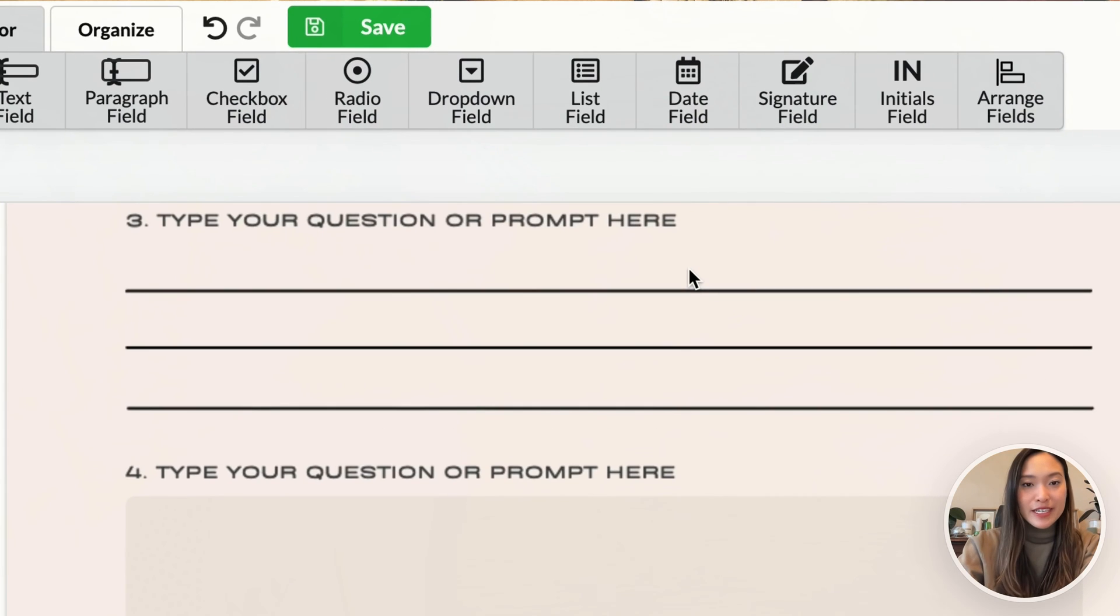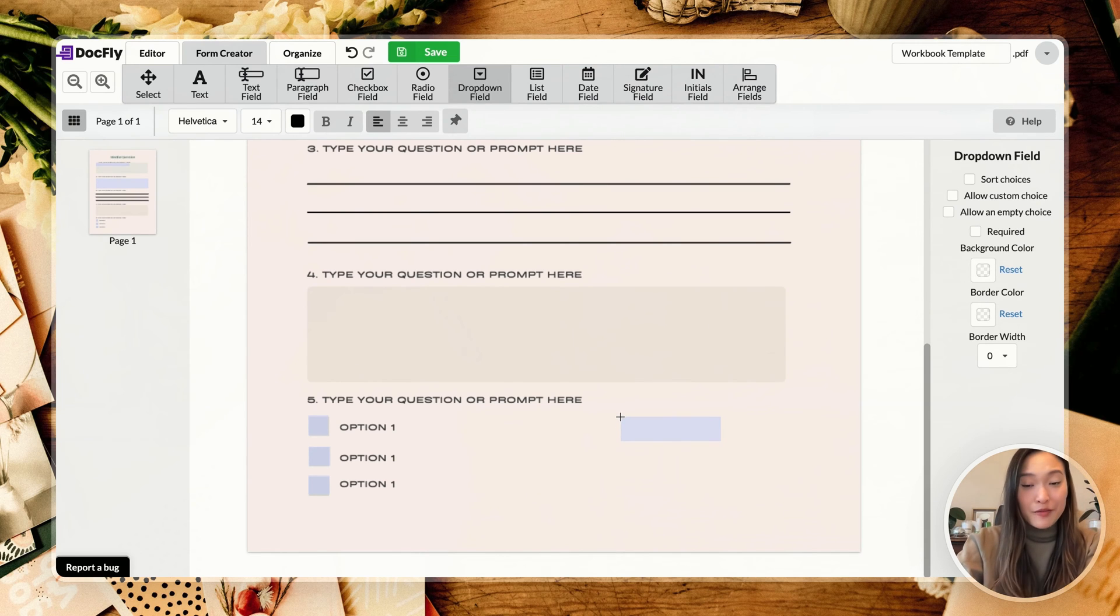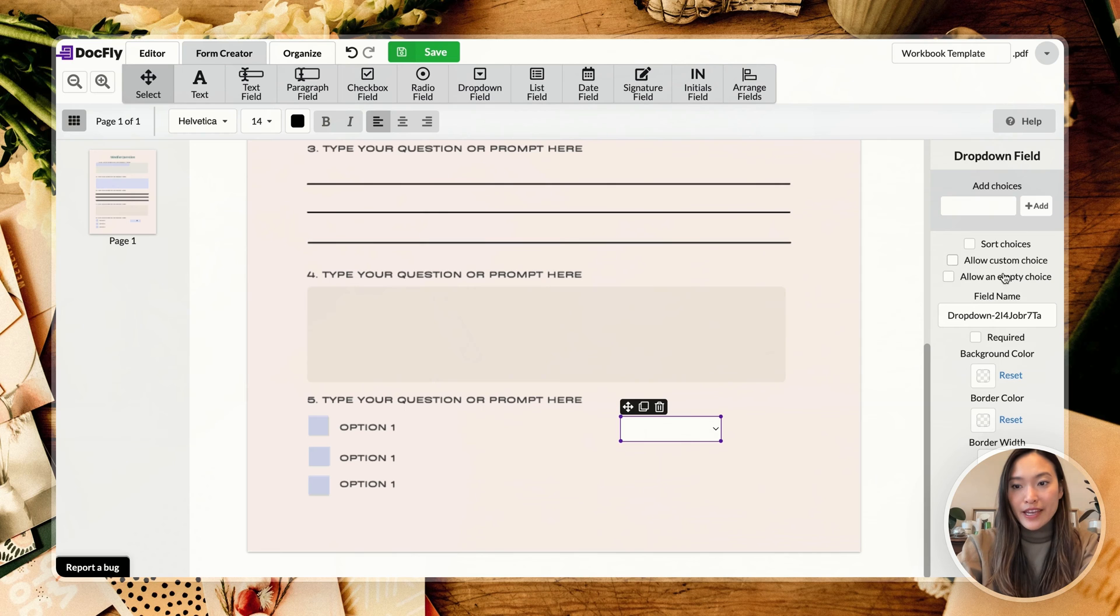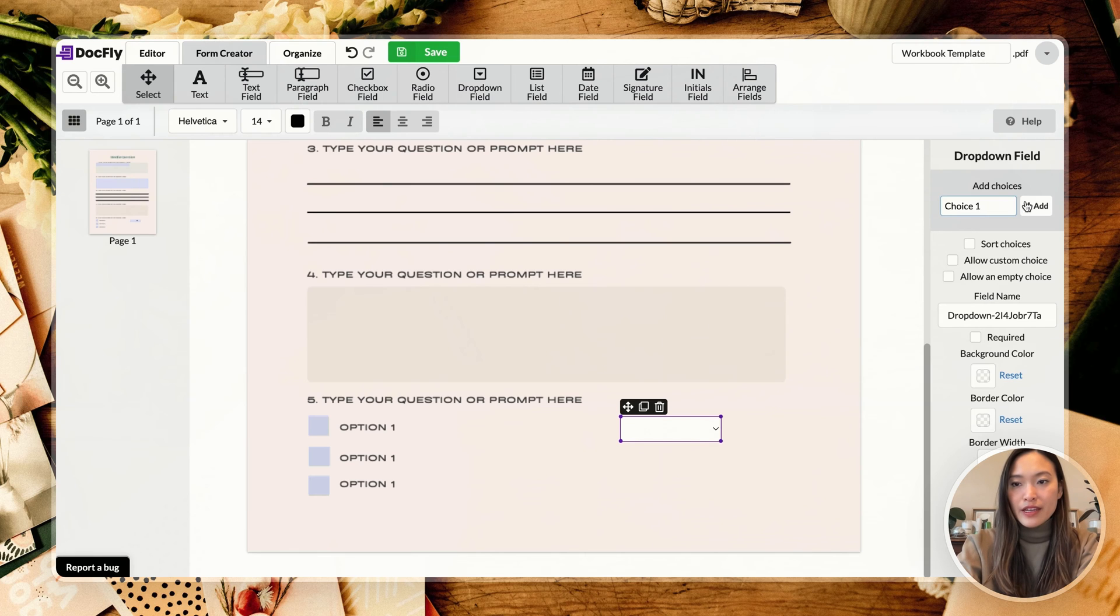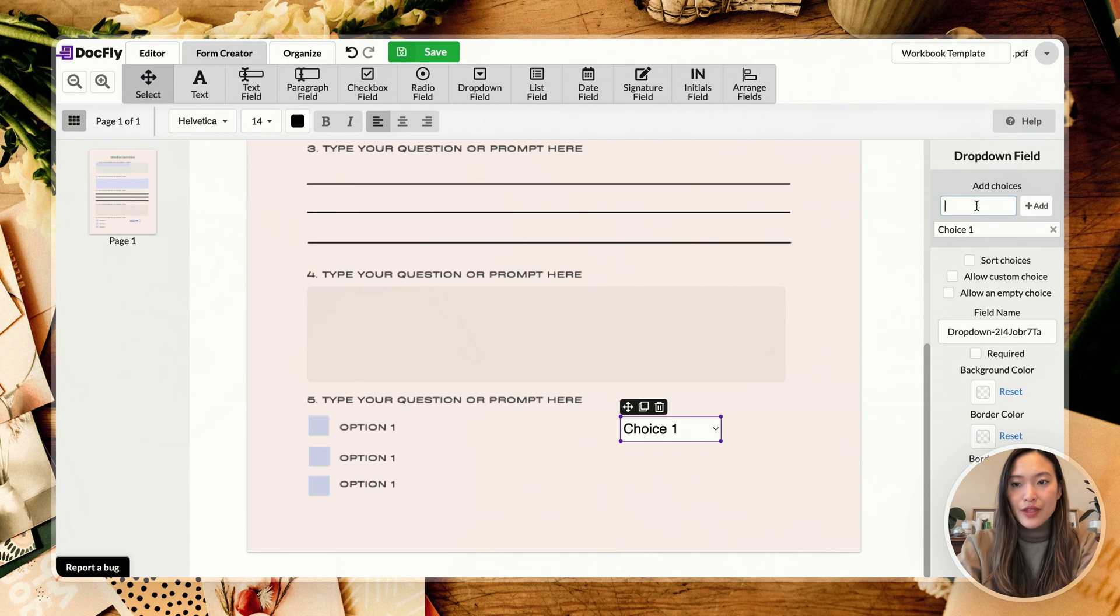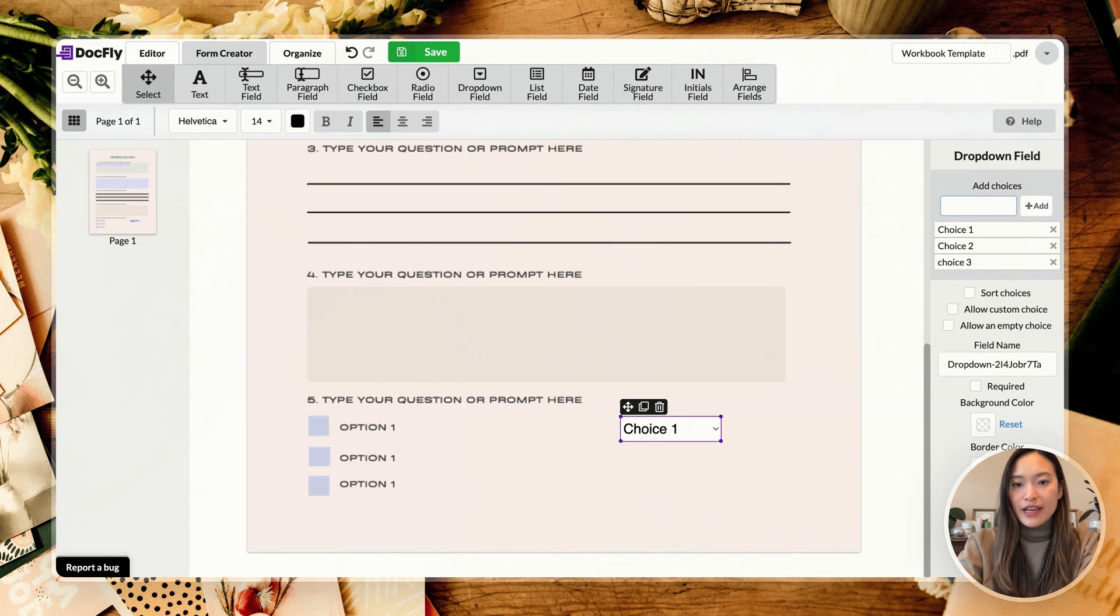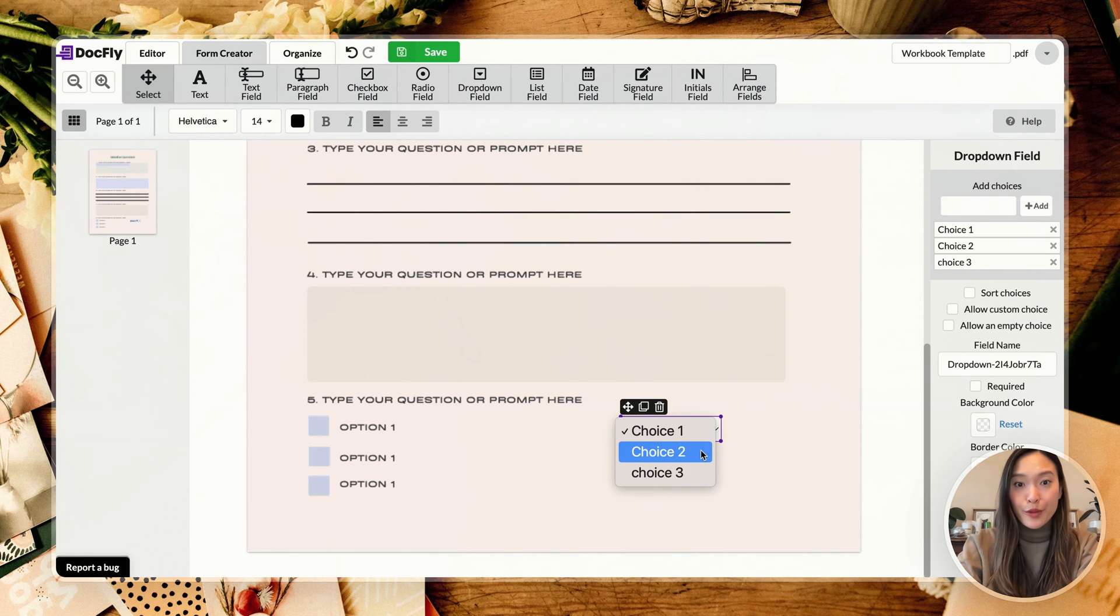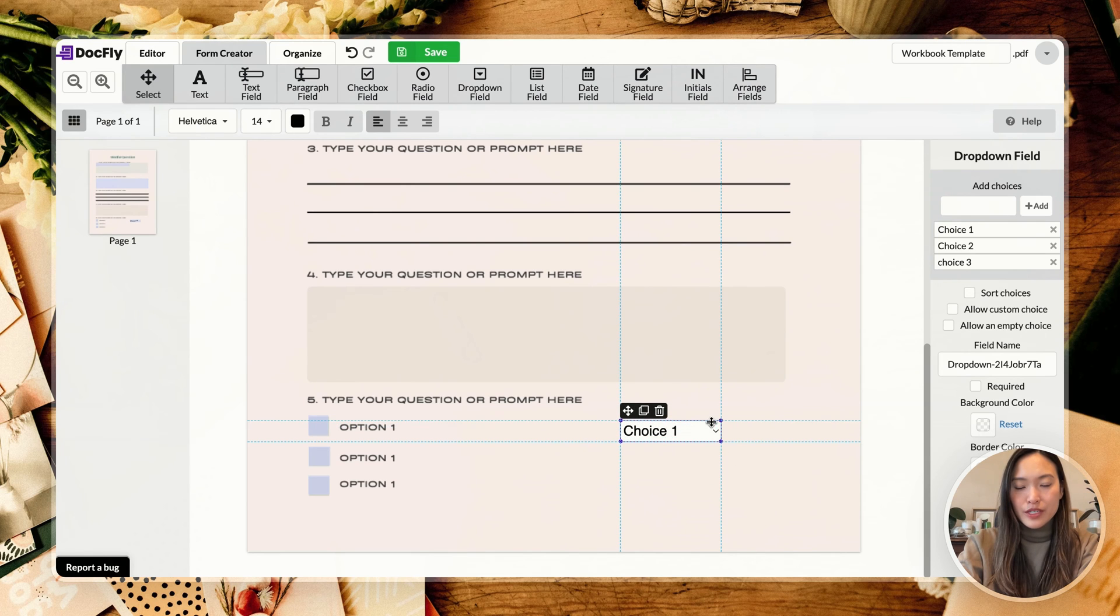Alright, next up is your dropdown field. This one is very self-explanatory. If you have a dropdown selection, you can go ahead and add your selections on the side here. So let's just say we have choice one. You can add choice two and choice three. And doing that will allow you to have a dropdown with all three of your selections here. So that's super easy.